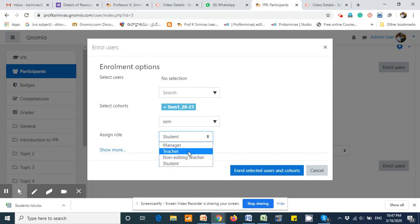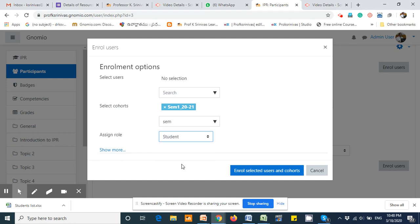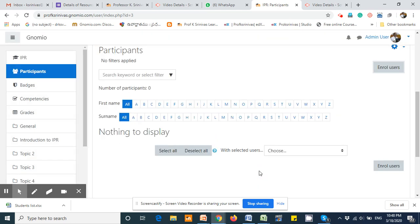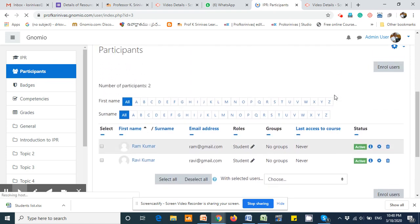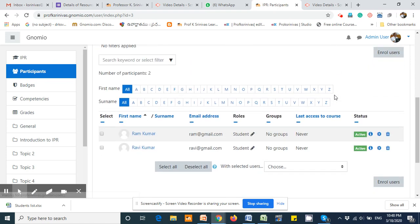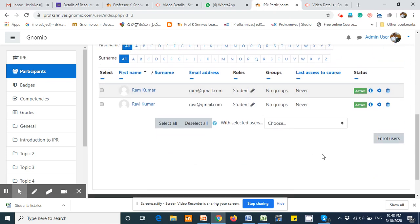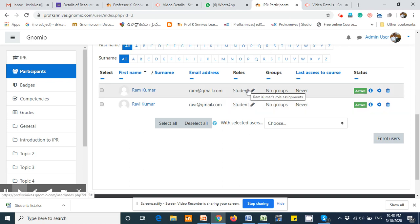Manager, Teacher, Non-editing Teacher, and Student. Since we want these users to be assigned the Student role, select the Student role and ensure that the appropriate cohort has been selected. Once you are sure both things are correct, click on Enroll Selected Users and Cohorts. You can see these users have been added into your course as students.